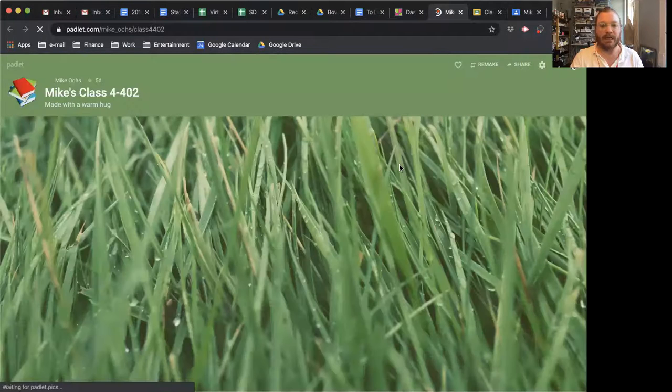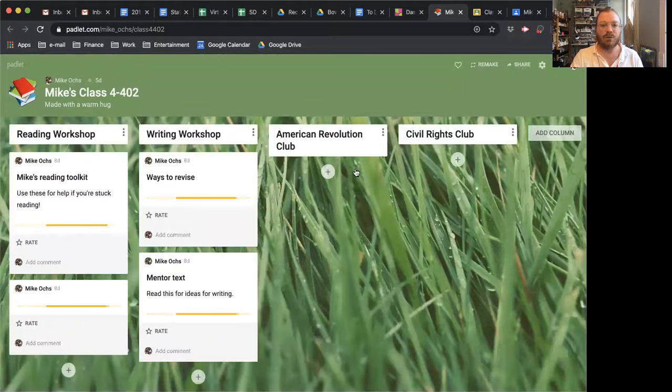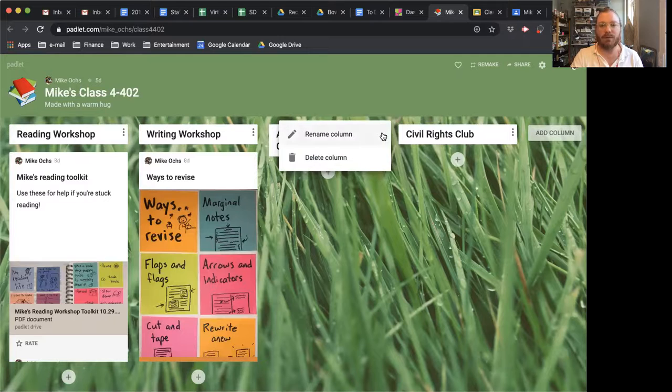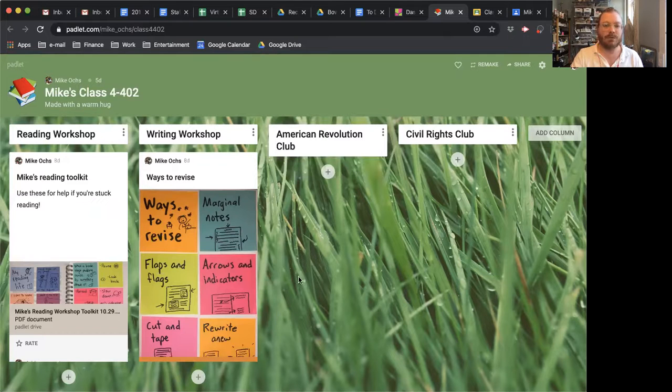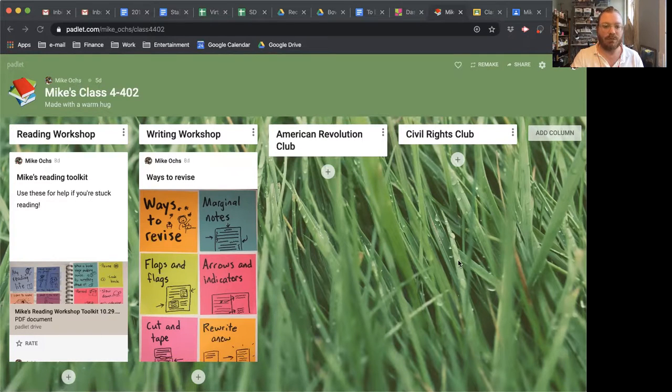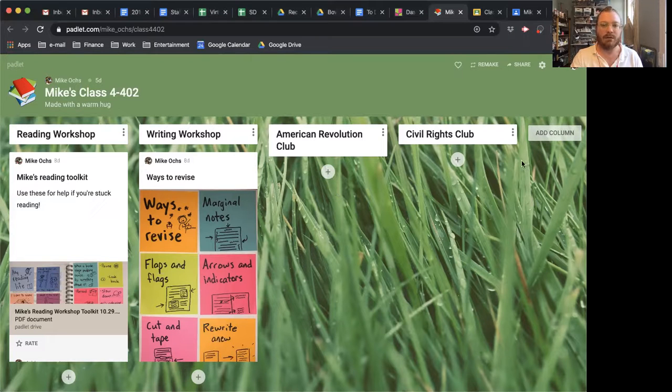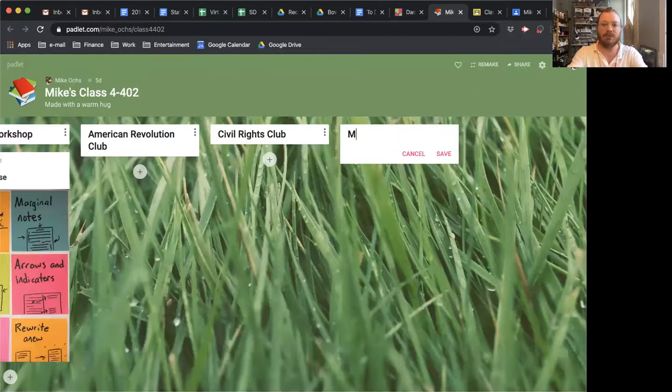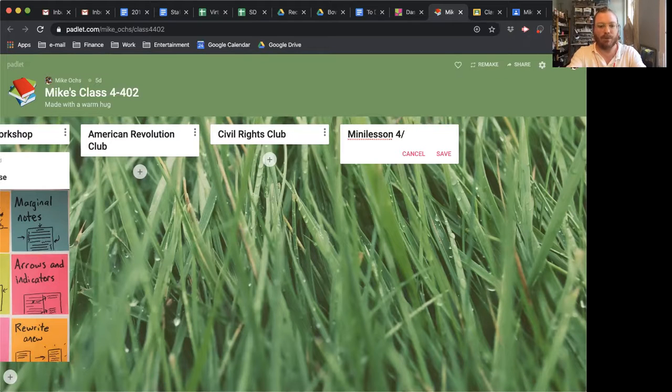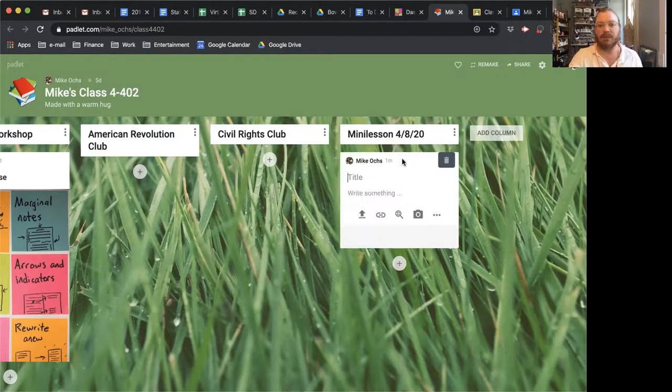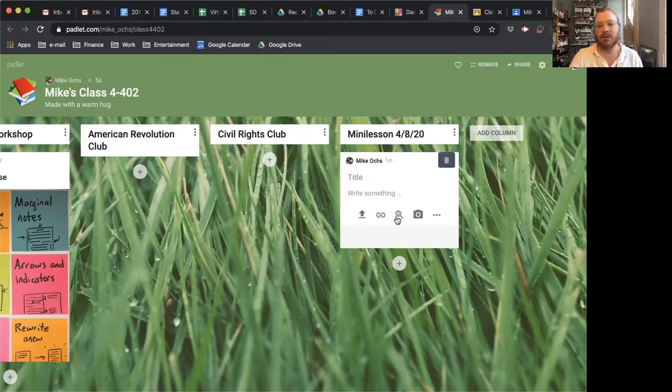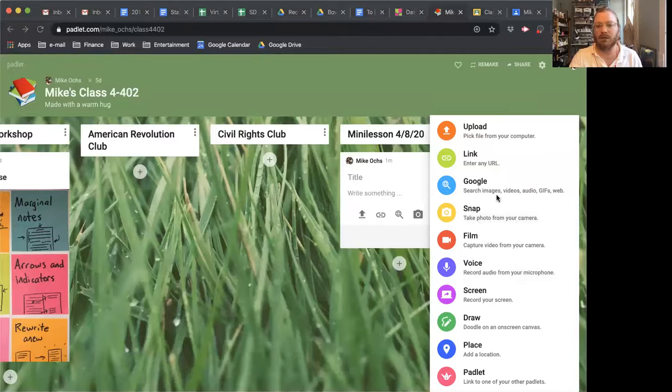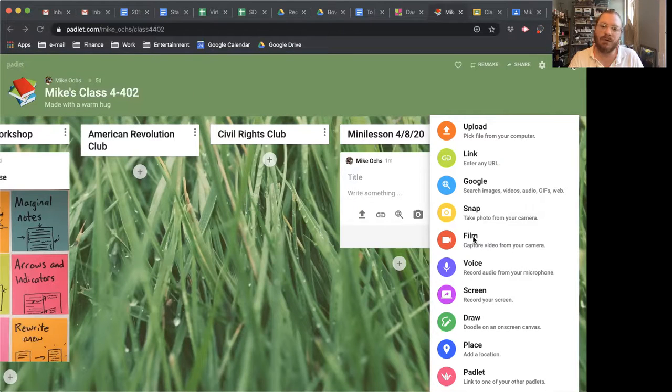This is the start of one Padlet I have. And to record yourself, maybe recording a flip mini lesson or a pre-recorded mini lesson, you want to go down to one of your columns, and maybe we'll add a new column, and we'll call this mini lesson for April 8th. And we'll save it, and you add something, and you look down to this menu of options for things to upload, and you'll click the ellipses.